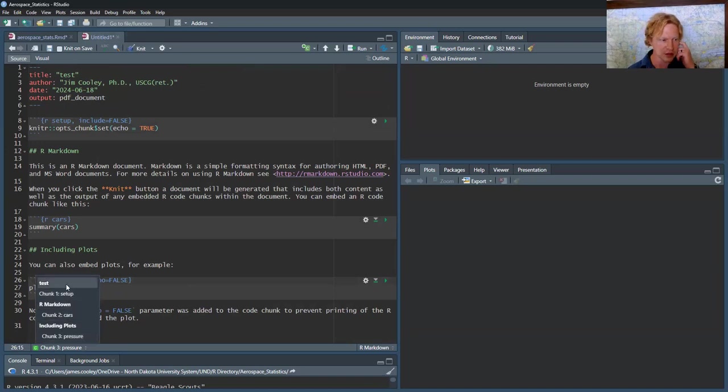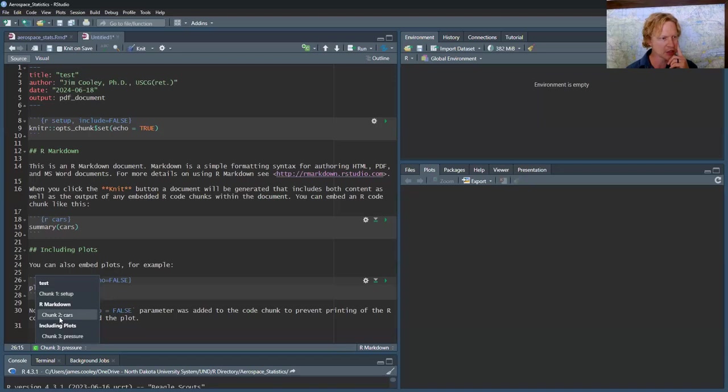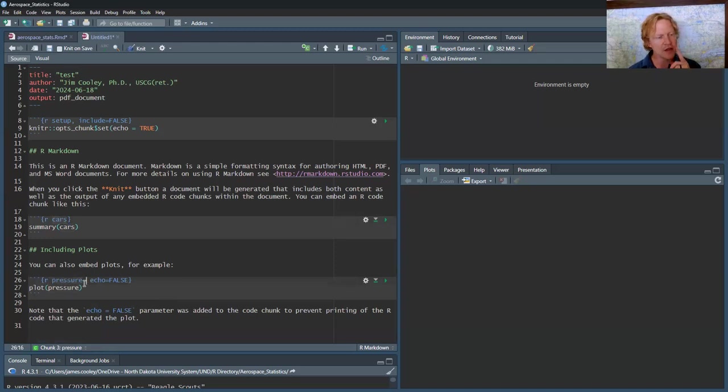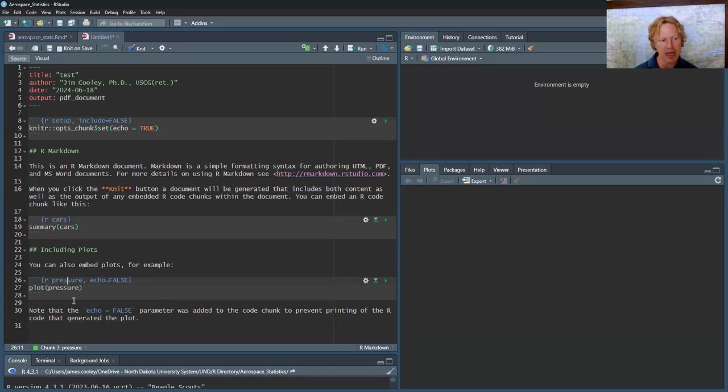First of all, you can't have the same name for these code chunks, which by the way, up here you could do a quick scan. It's kind of like a table of contents. There's the top. So then we got chunk one setup, chunk two cars, chunk three pressure. Let's see cars, pressure. And then the name is prior to the comma. So again, you'd go R space, the name. And then if you need to add more code, you go comma.